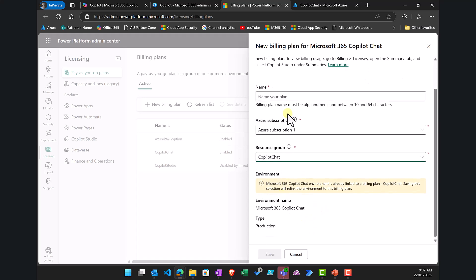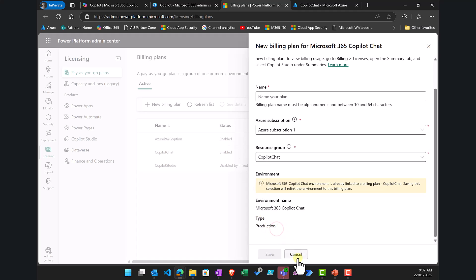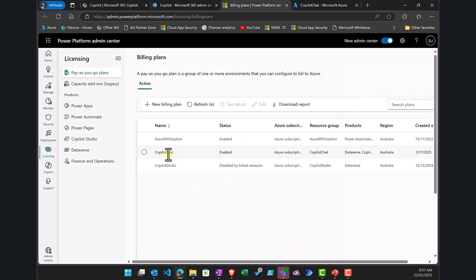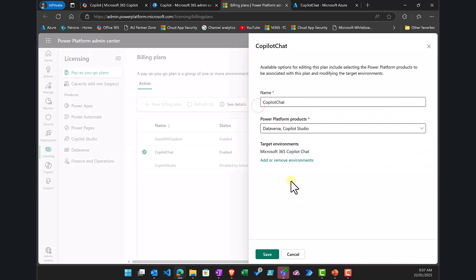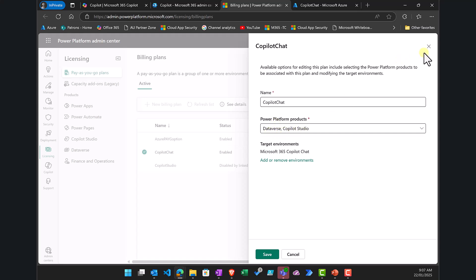Continuing through, it will create a new production environment for you. I have already created that. Going in to edit it, you can see it is targeting an environment, and the products it targets are Dataverse and Copilot Studio.